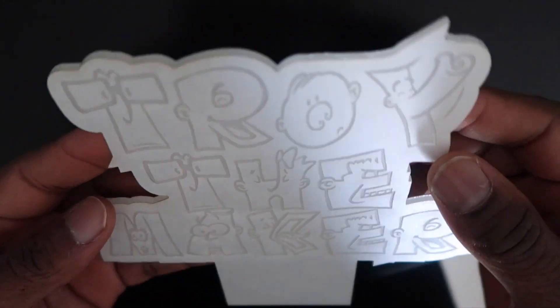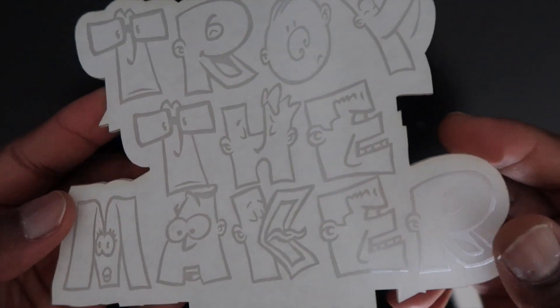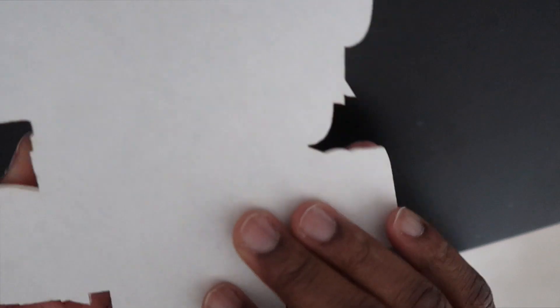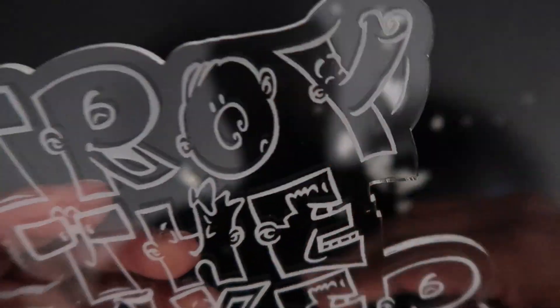Bam! There it is. Move this out the way. There it is - crystal clear, Troy the Maker.